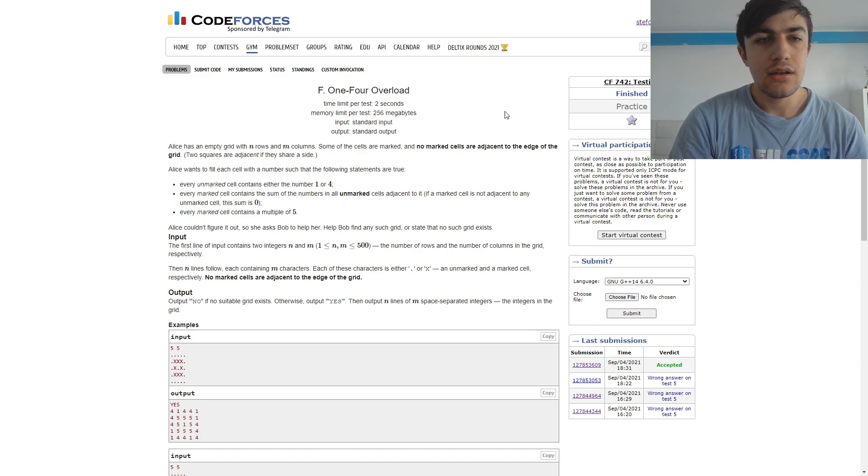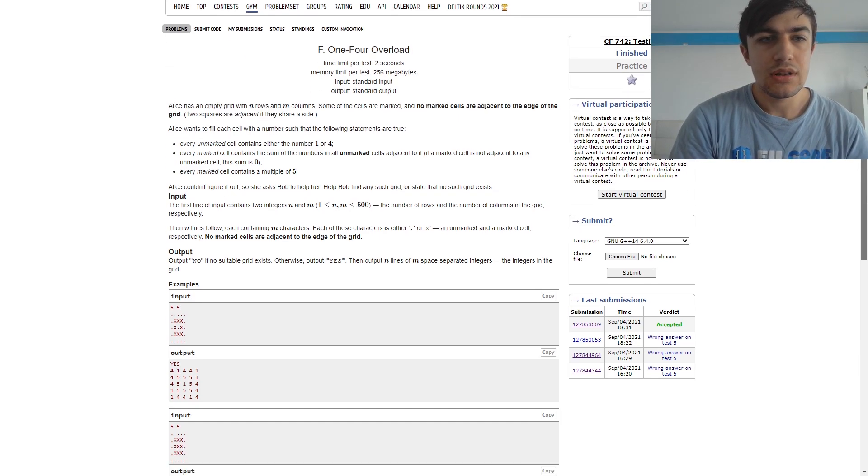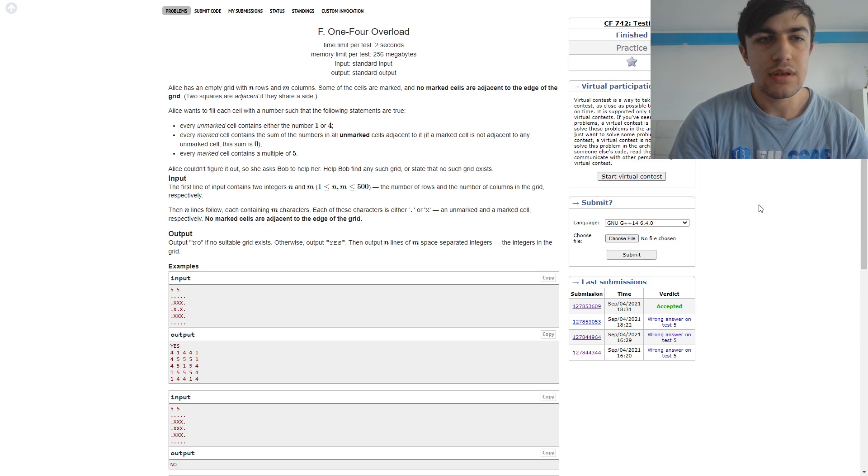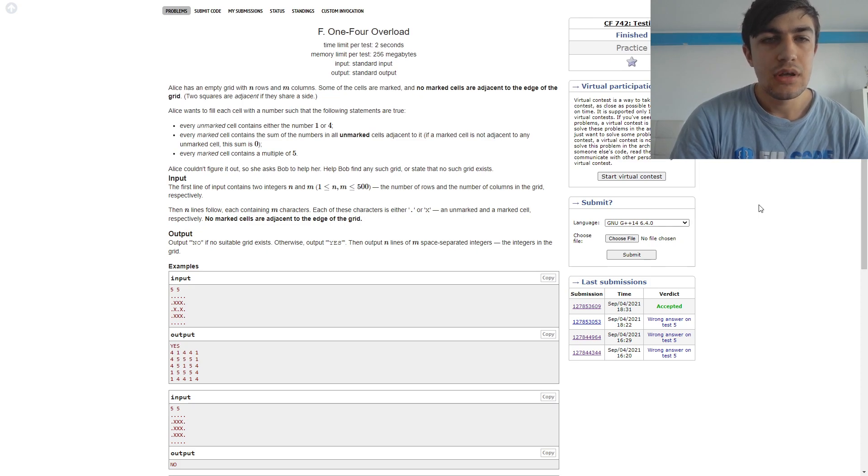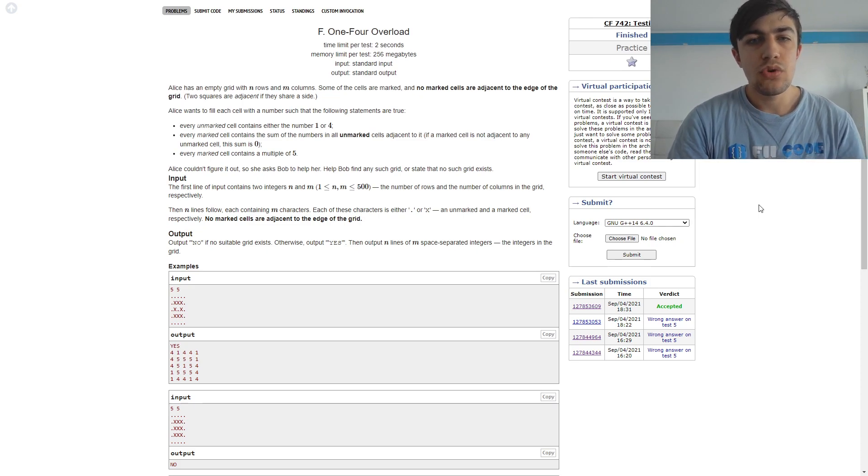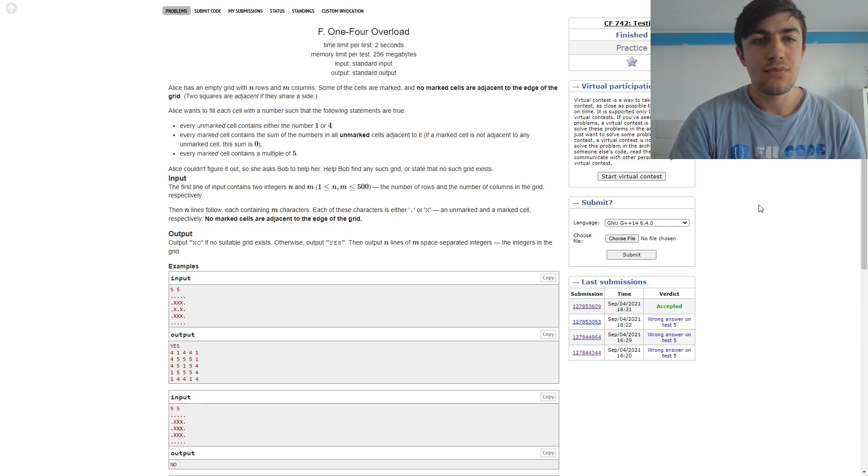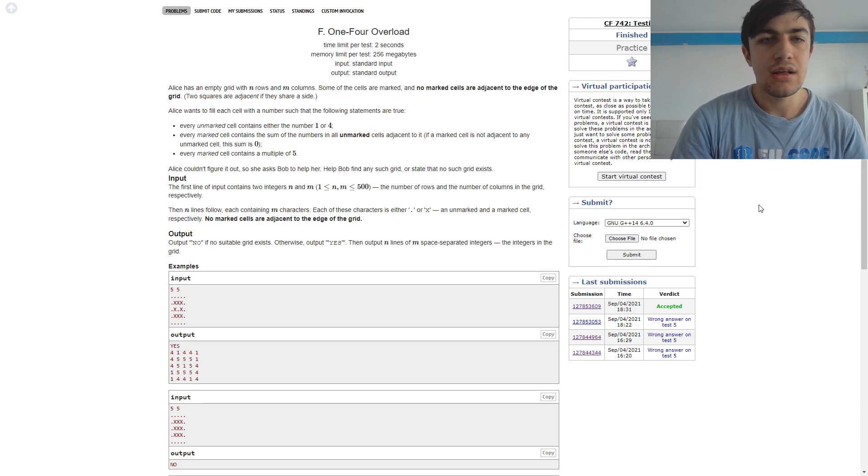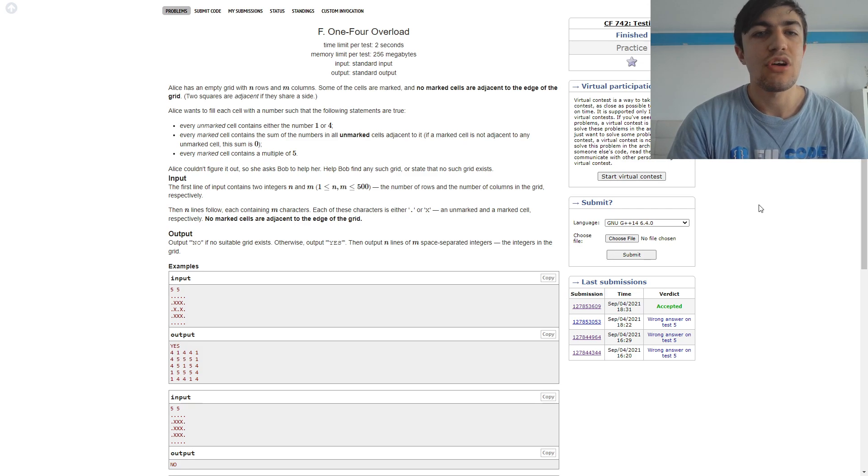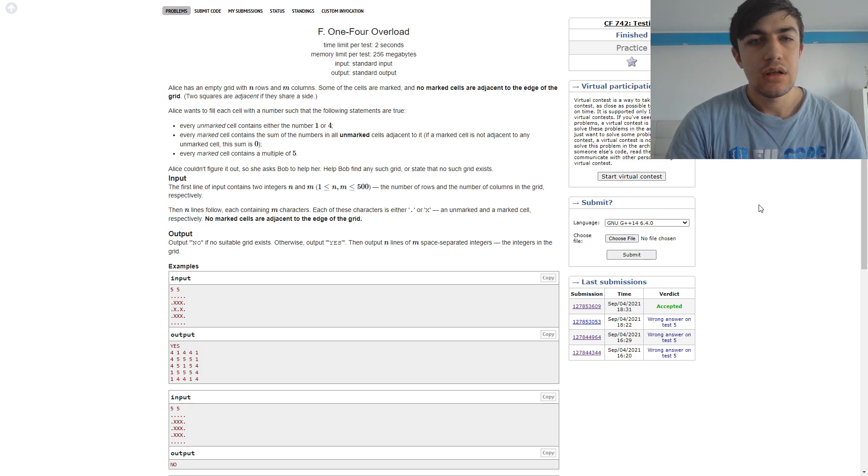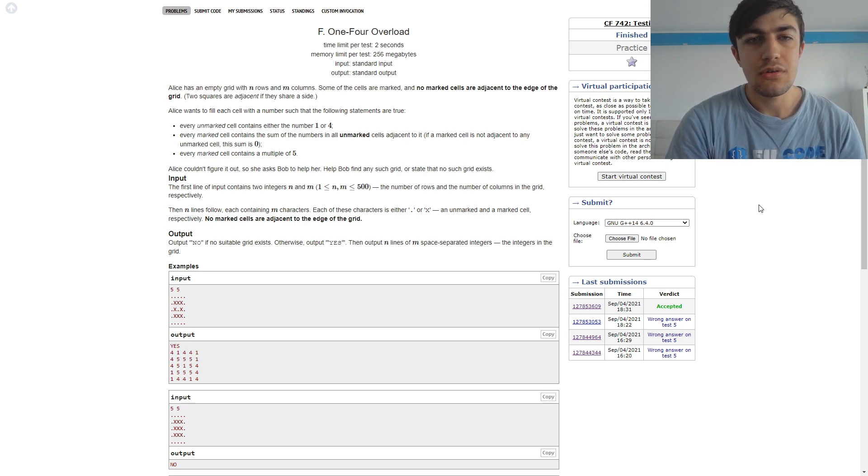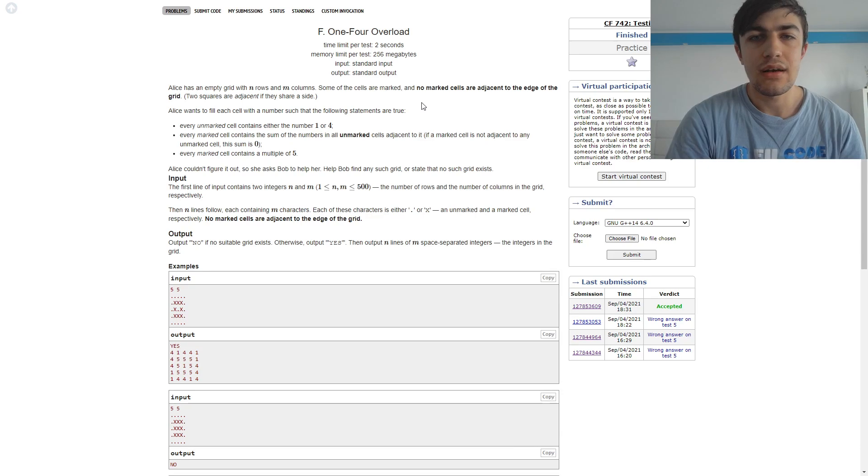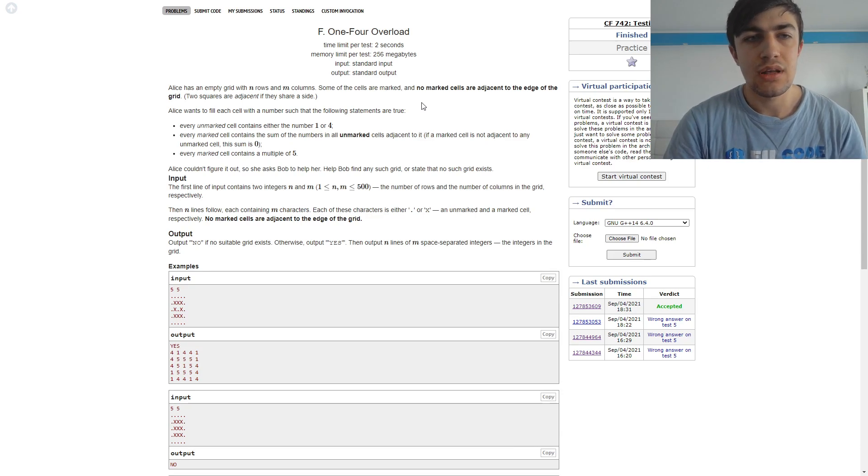In this problem we have a grid with n rows and m columns, and we have some cells which are marked and some cells which are not. We also have an important condition which says that no marked cells are adjacent to the edge of the grid.